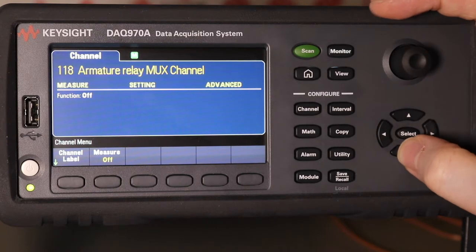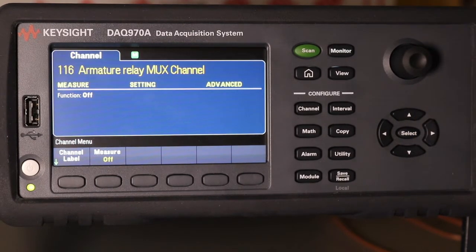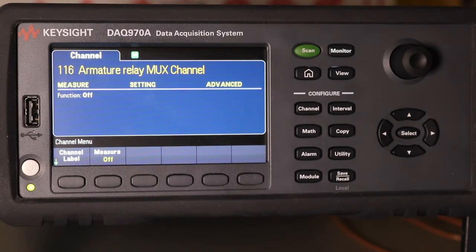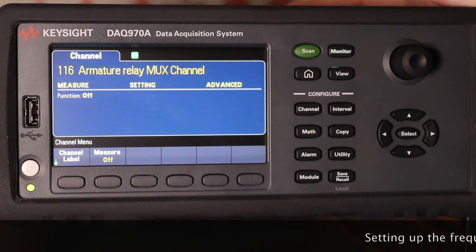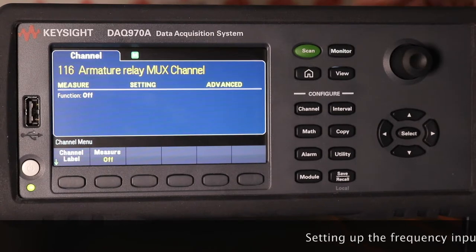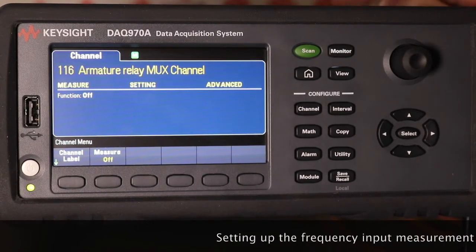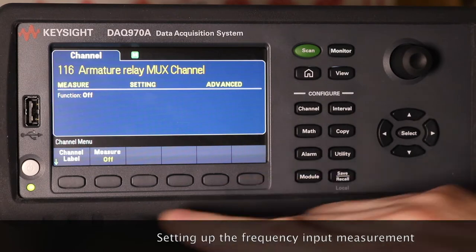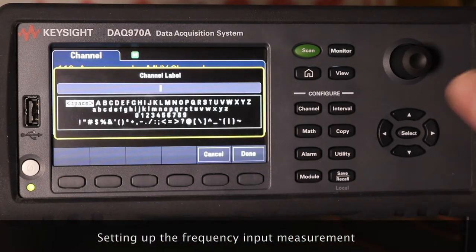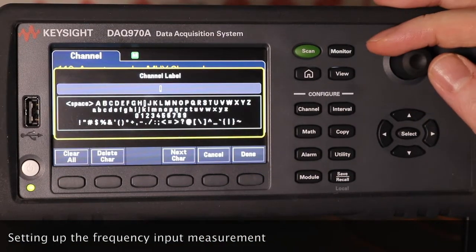It doesn't look like I can set these up for a channel to read both voltage and current, so I've had to wire across from the voltage input and output over to a couple more channels. I'll select those channels to actually read the frequency.